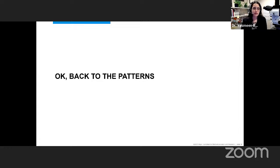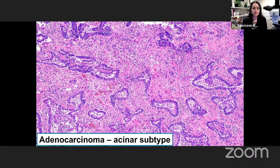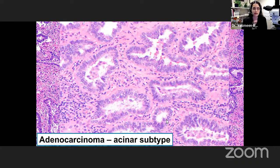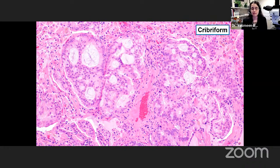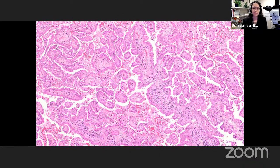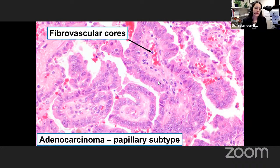A quick review of adenocarcinoma patterns you need to recognize. Acinar subtype is one of the most common — classic angulated glands, hyperchromatic nuclei, desmoplastic stroma. Cribriform or complex glandular patterns are considered high-grade even though technically acinar (intermediate grade), so remember that distinction. Papillary pattern is another very common architectural pattern, synonymous with invasion — you see distinct fibrovascular cores, just like papillary pattern in any other cancer.